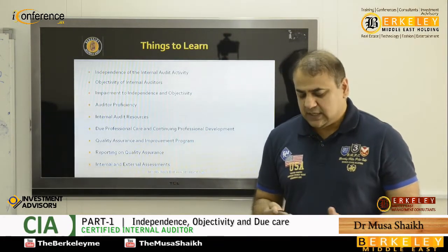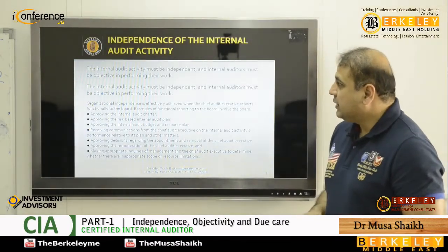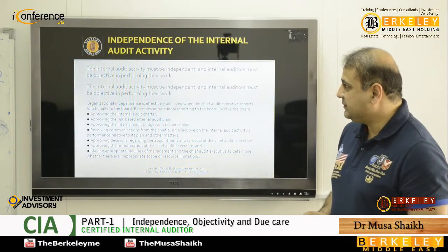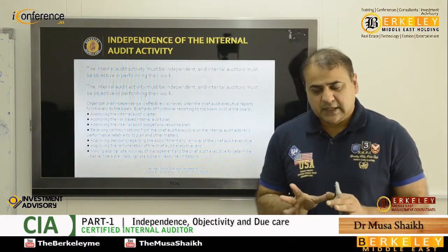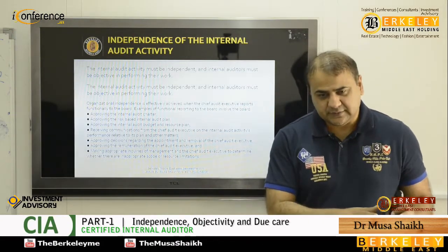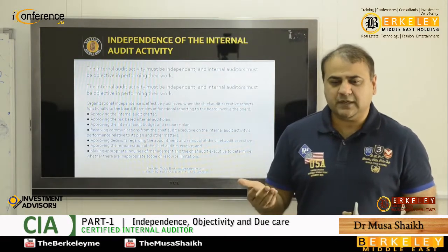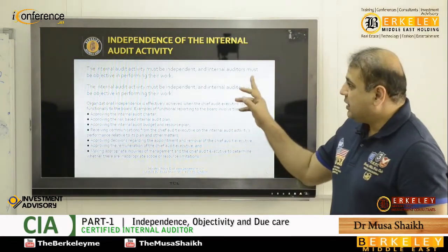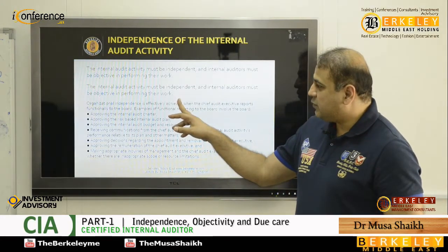Let's start the discussion on independence of the internal audit activity. As we discuss, the internal audit department should be independent — independent in appearance and independent in actual. These are two words we should be familiar with, because sometimes you are saying you're independent but actually you are not. Both ways you have to be independent, and internal auditors must be objective in performing their work.